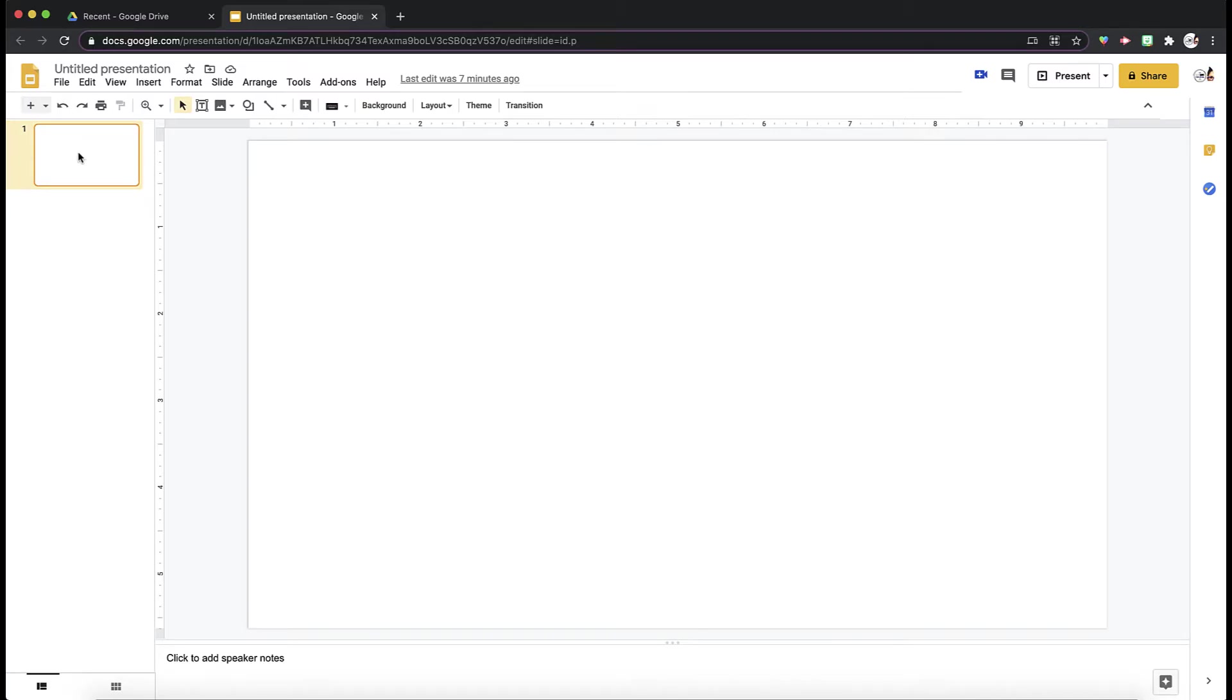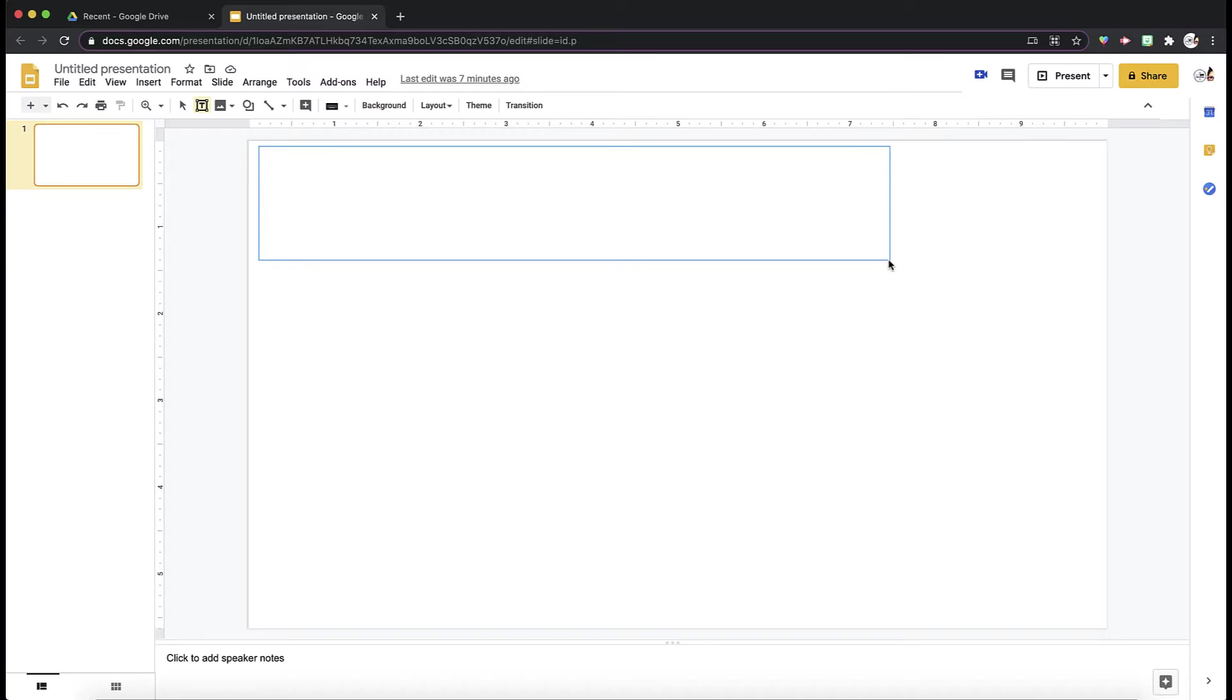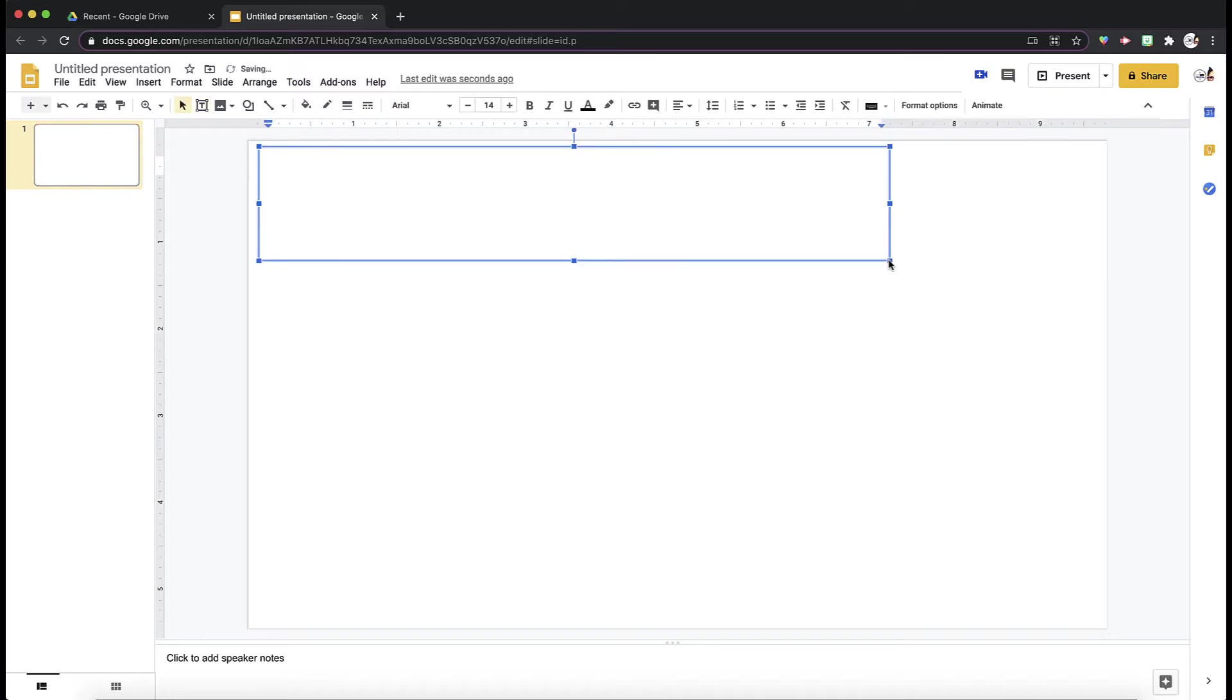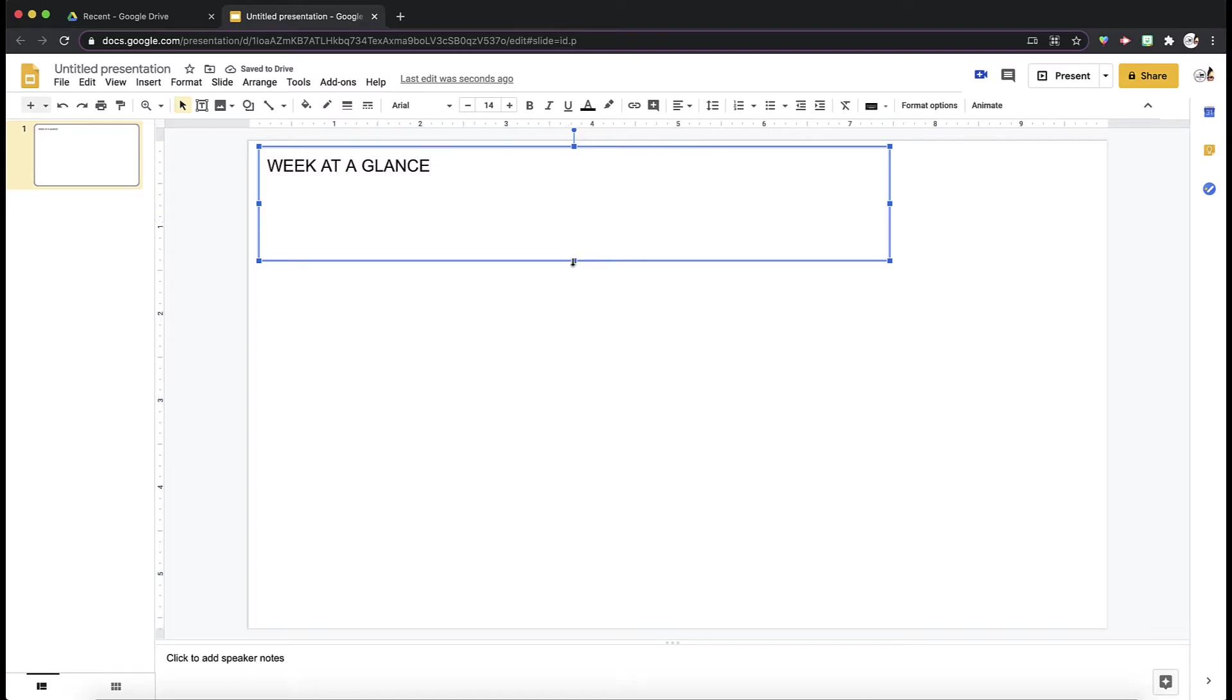The first thing you want to do is create an outline. I'm going to create a text box and put my title week at a glance. We can edit that later. I'm going to make this a little bit smaller.